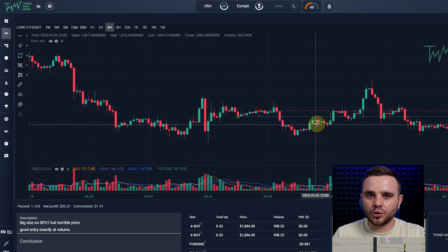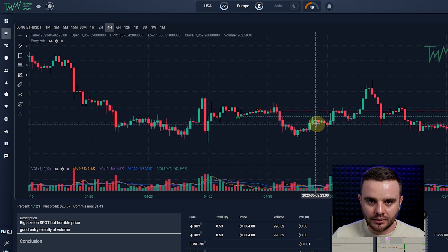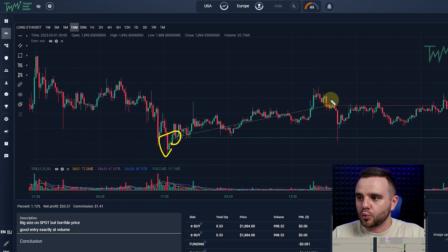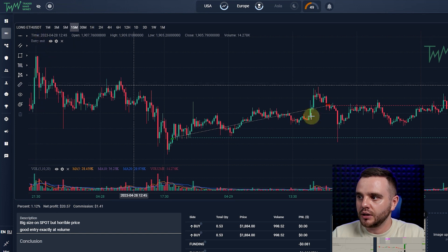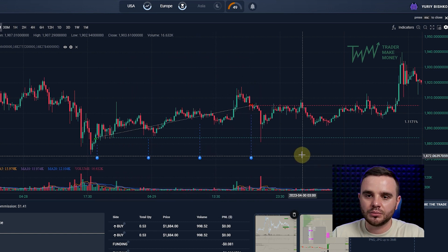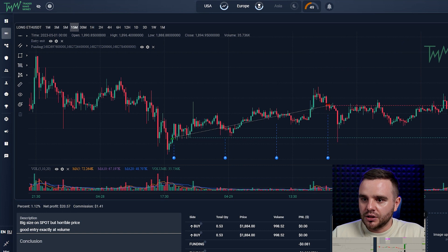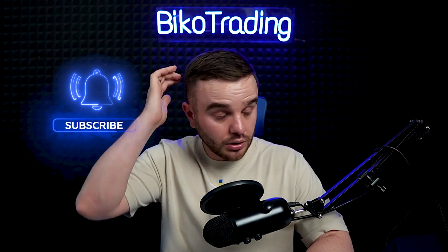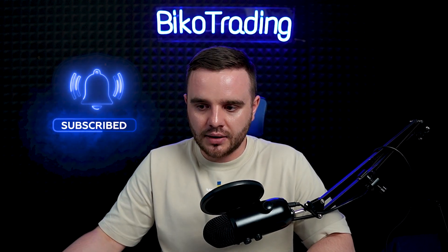Let me show you an example — this trade on Ethereum. First, this service connects to the exchange automatically; you don't need to upload data manually. It shows green markers for entry and red for exit — so you can see exactly where you entered and where you exited. You can also add additional indicators to the chart, for example funding — you can see where the exchange took money from you or gave money, whether funding was positive or negative.